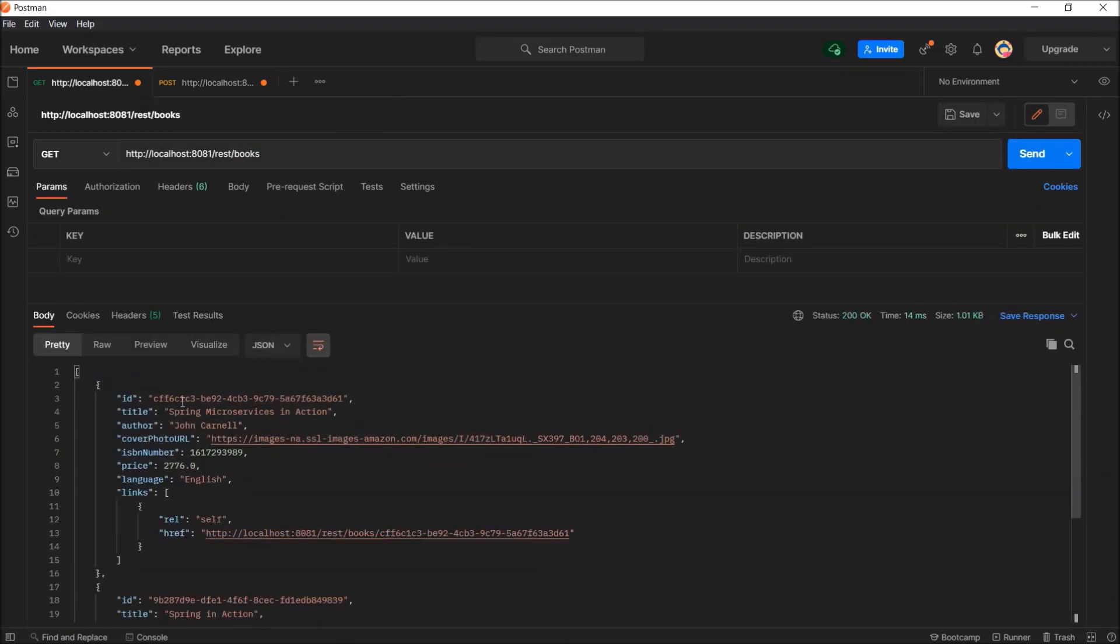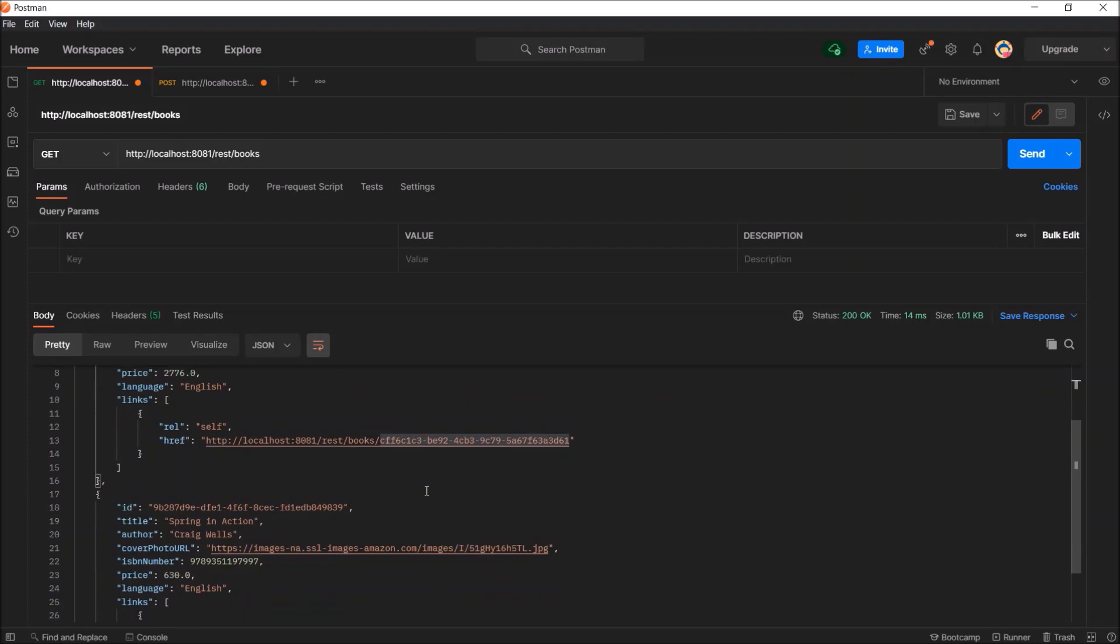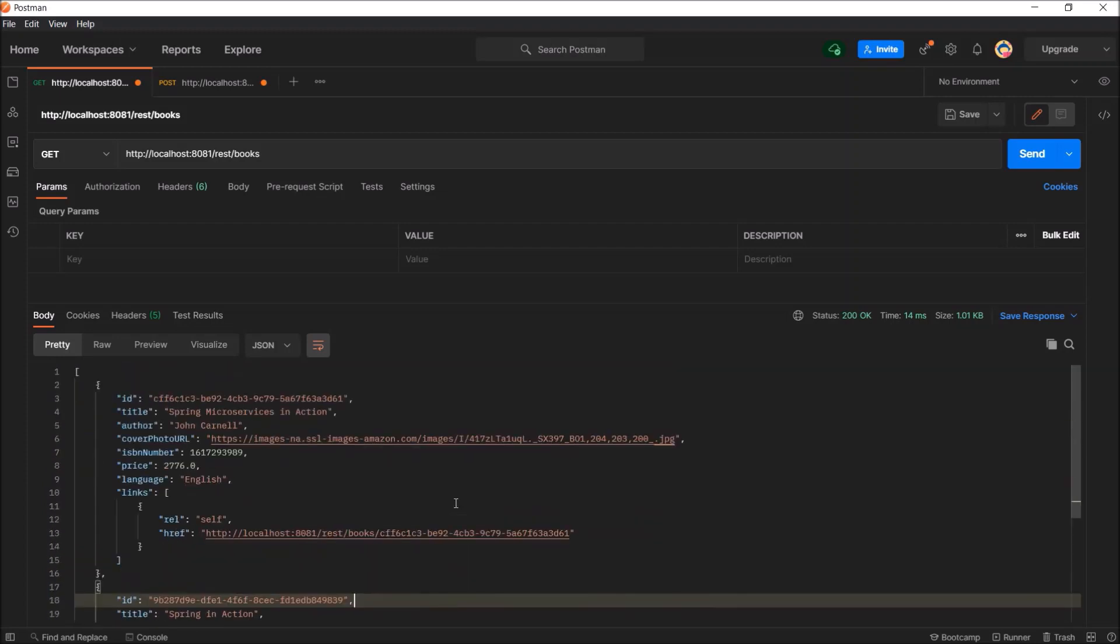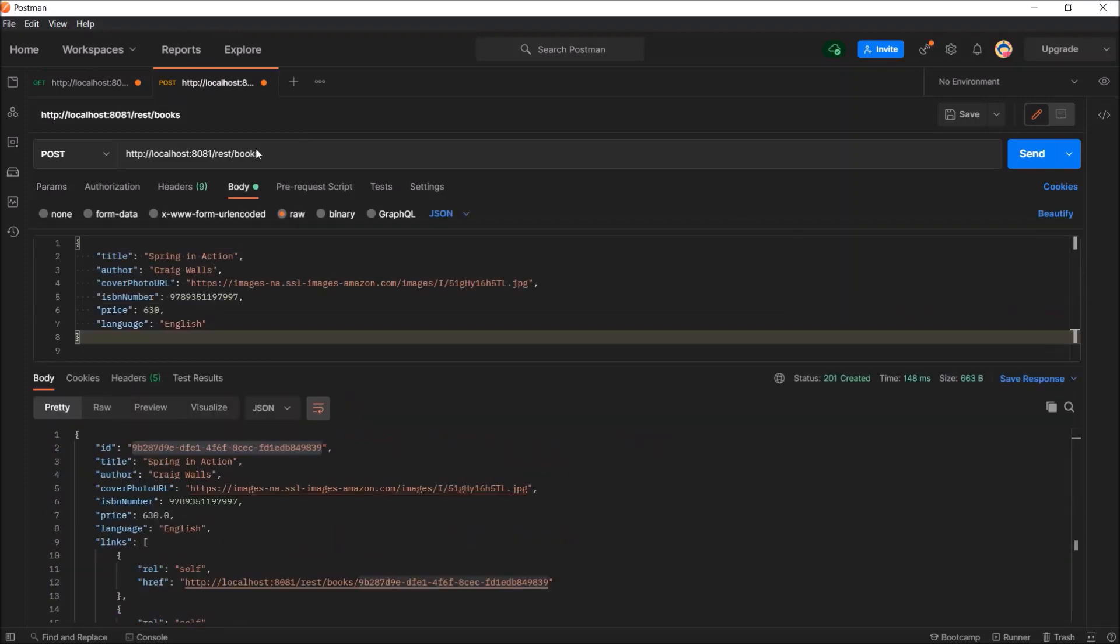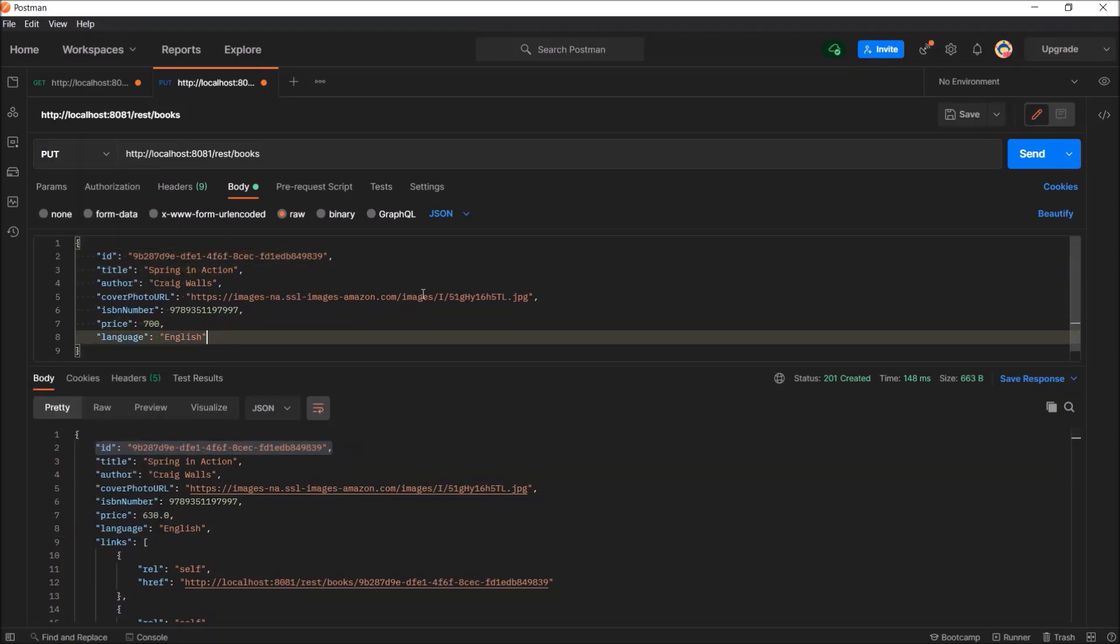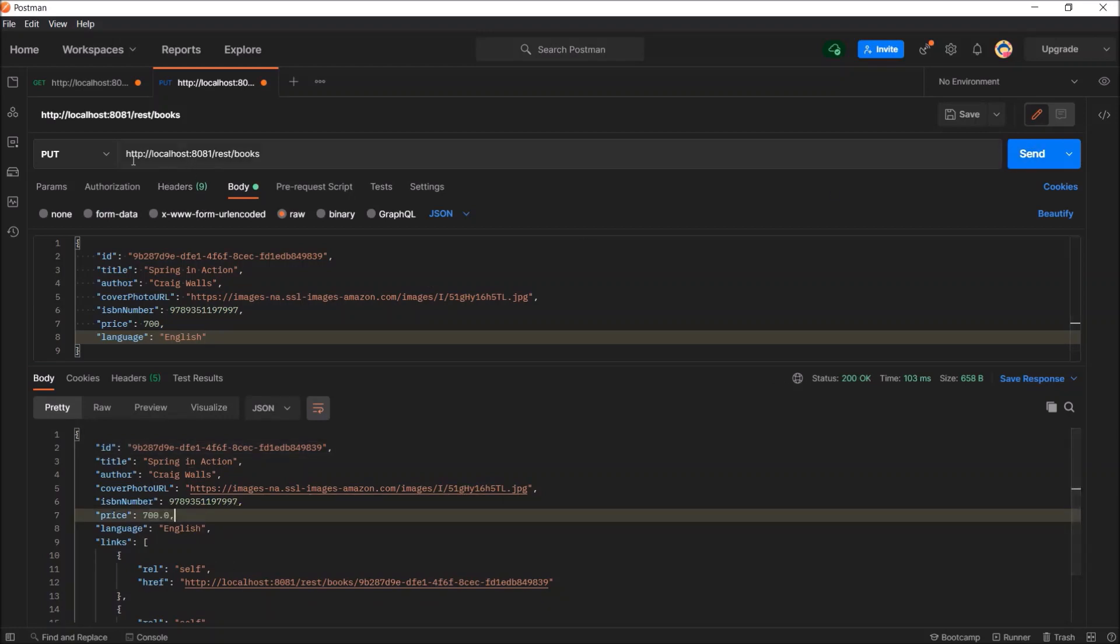And see, now we have two records. So, when we are executing get request, two book objects are coming. Test the put endpoint. See, put is also working fine. And you can see price value modified.